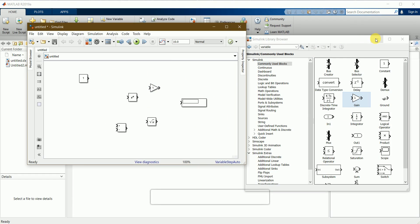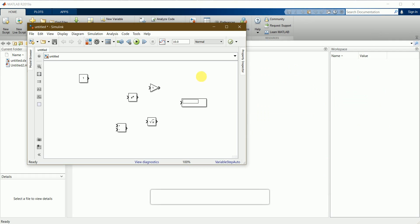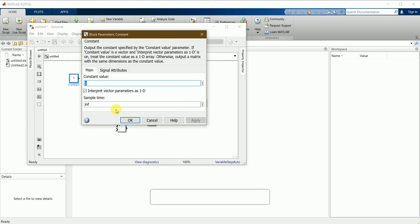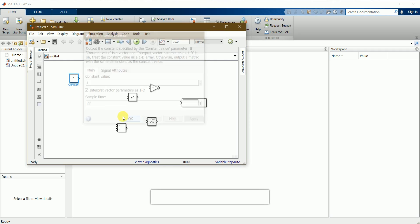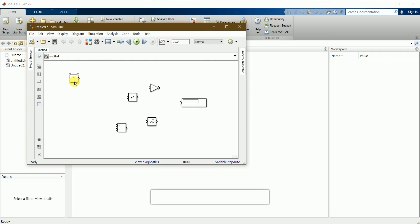I'll minimize the library and set up the first constant block, keeping the default value as 1 for now — we can change it later by double-clicking. I need another constant block, so I'll press Ctrl and drag to copy it and place it below. In the math function block I'll double-click to configure it.